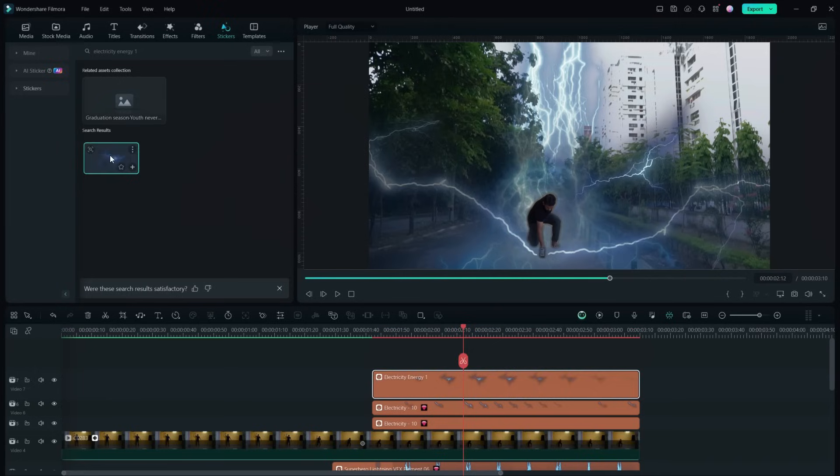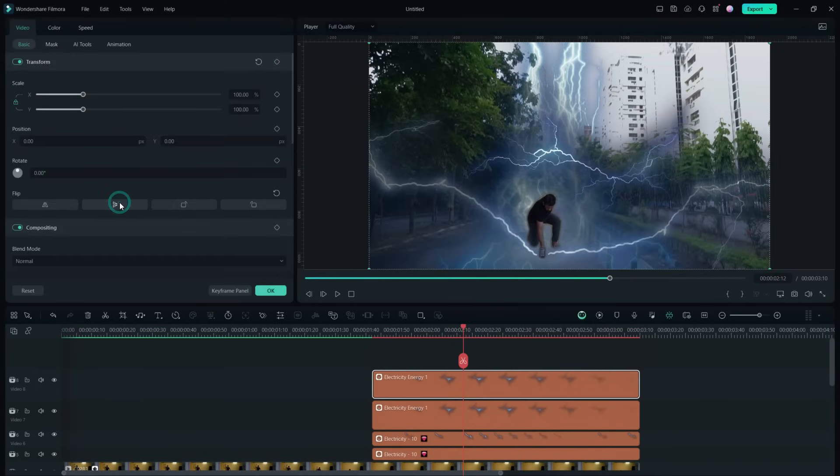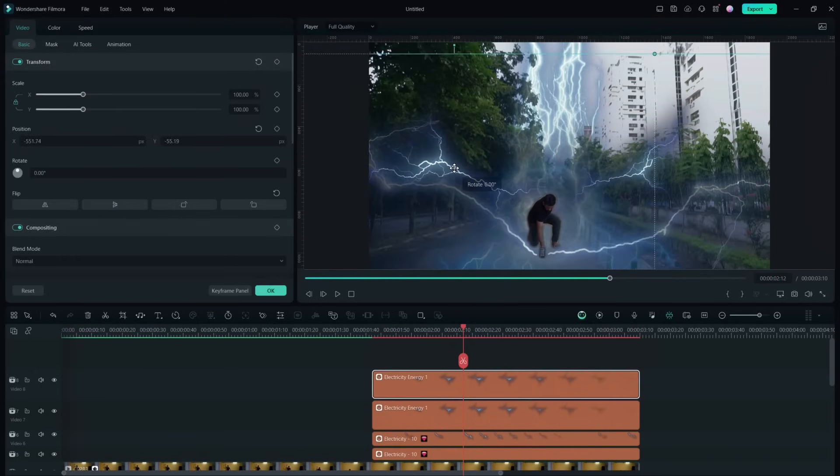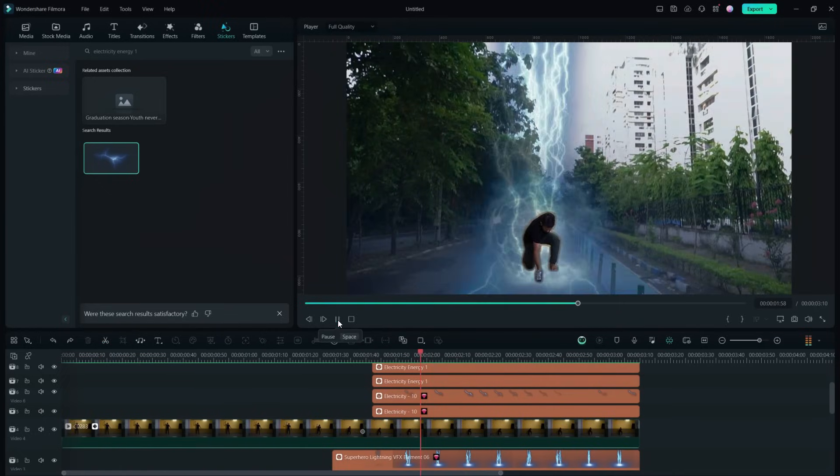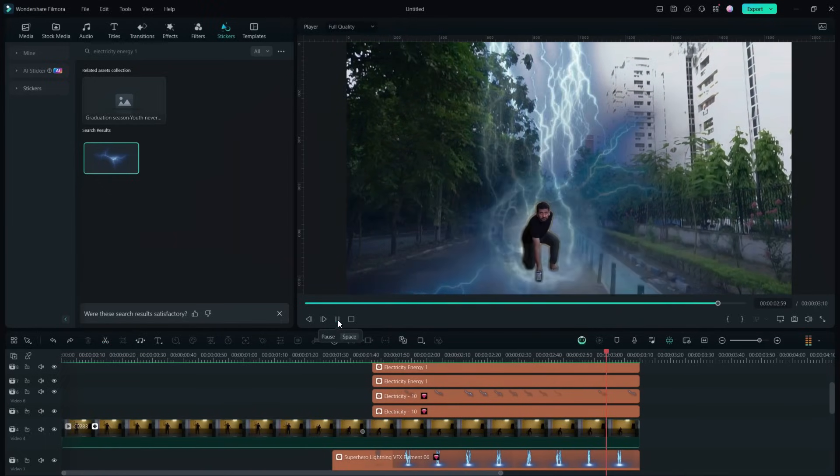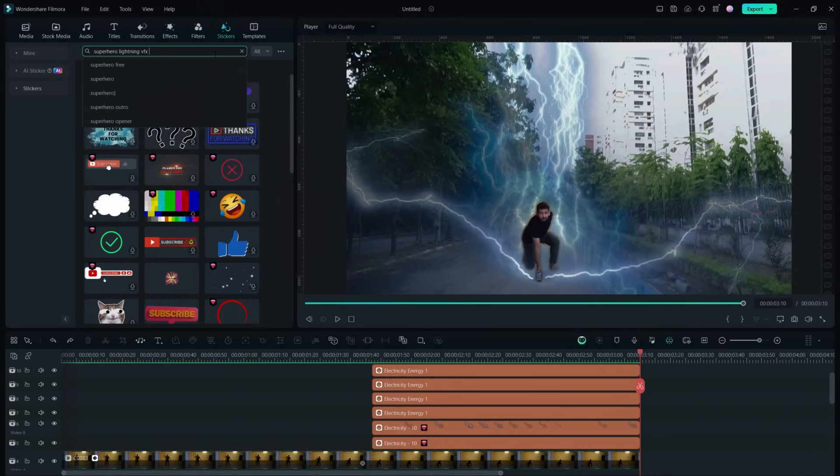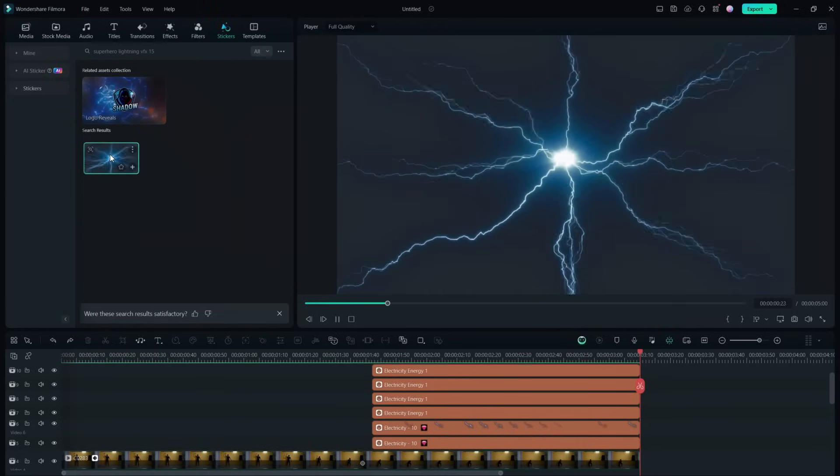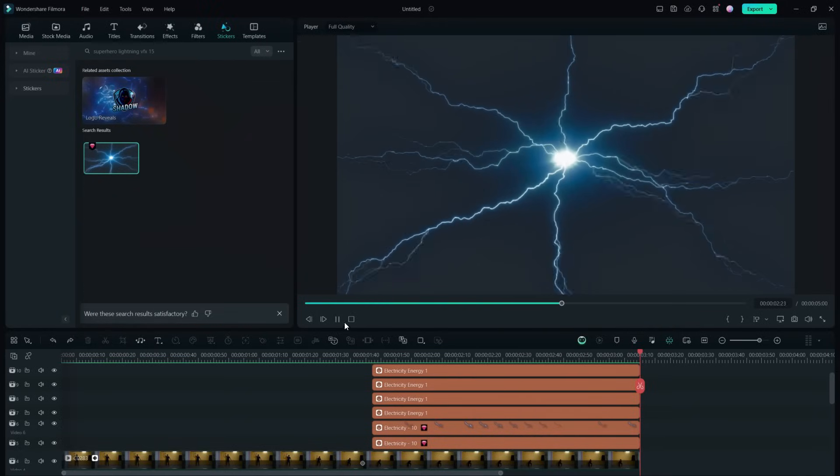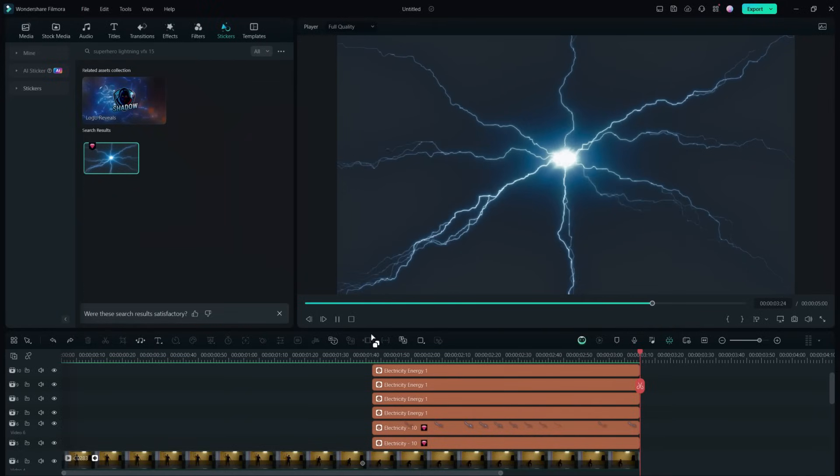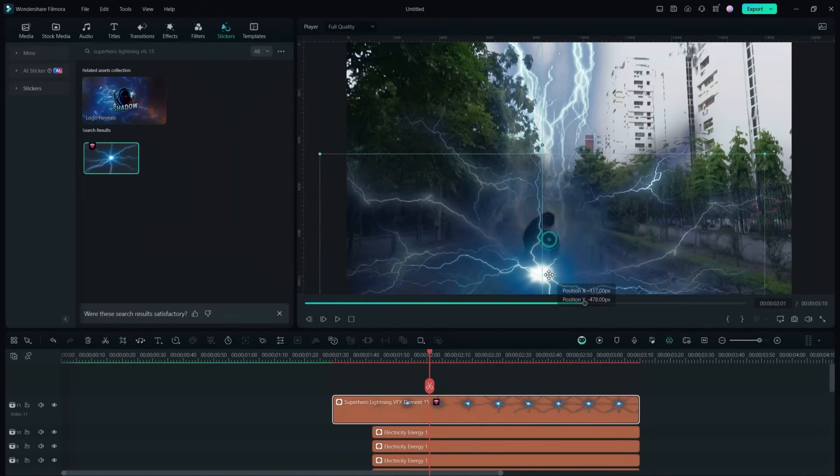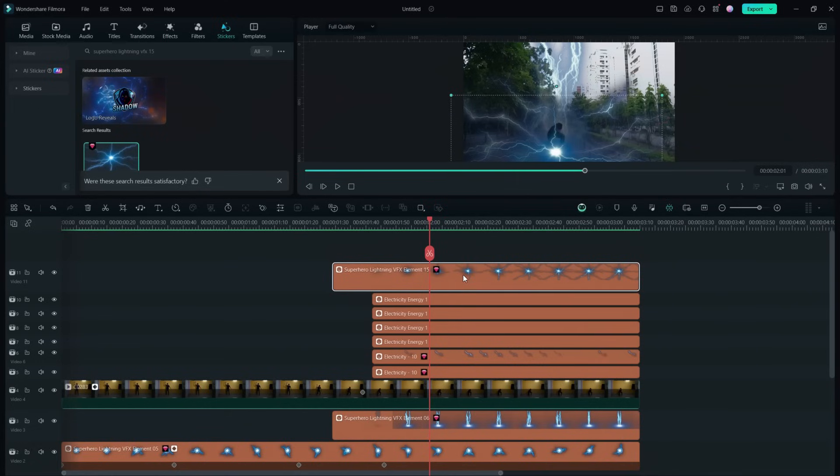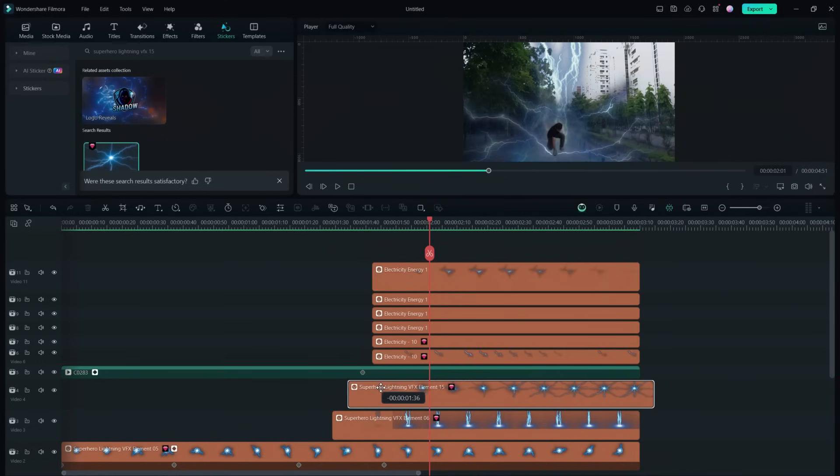There is another very interesting lightning effect called Superhero Lightning VFX 15. We will place it where exactly the hammer smashes the ground, and it should not cover the hammer or the person, so let's place it behind the person.